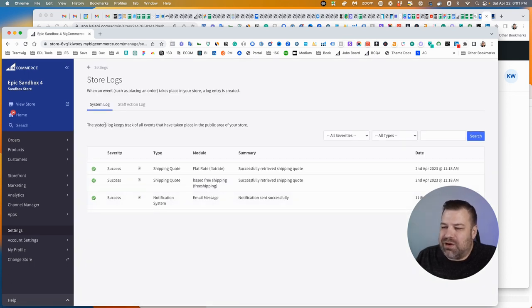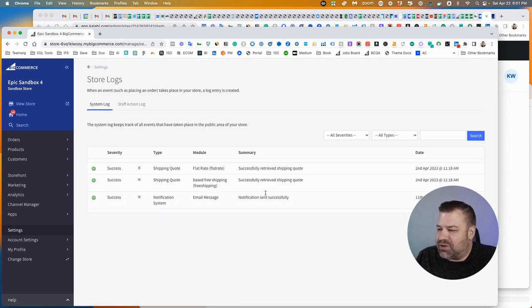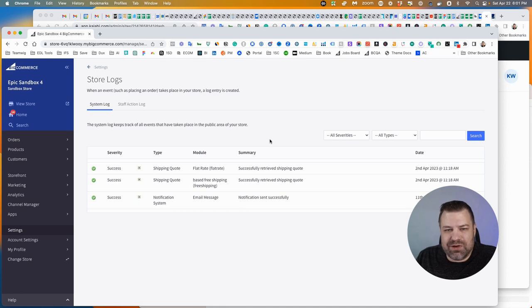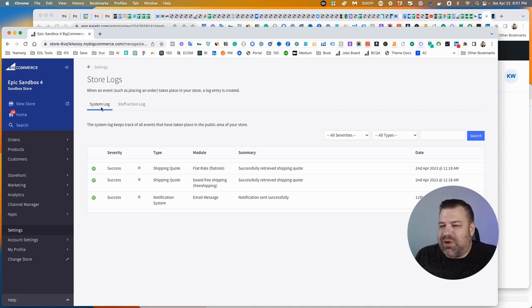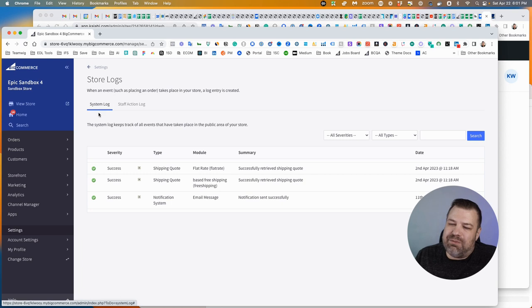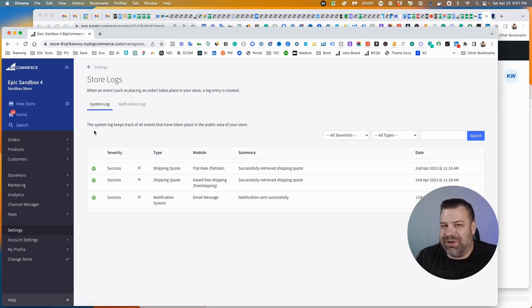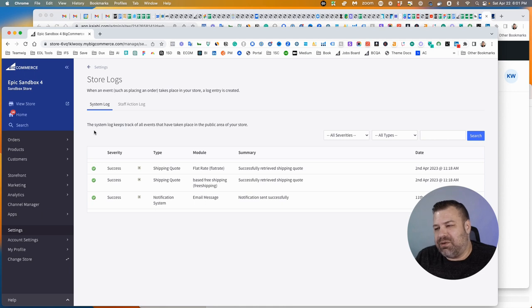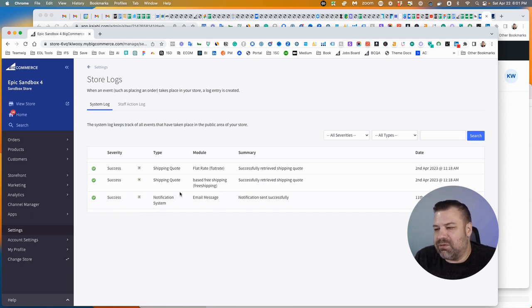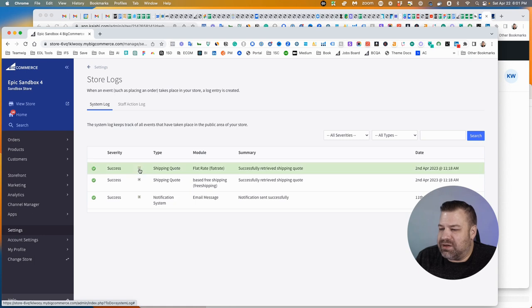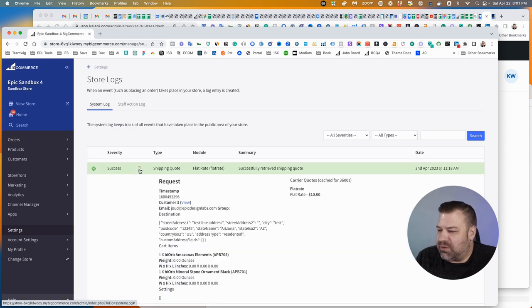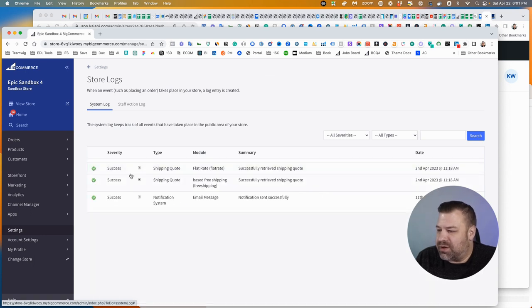When you come in here, there's not a lot showing in this demo store, but there are two different tabs. The system log tab is going to show you events that weren't done by a human. So maybe it's apps interacting with your site. There's probably going to be a lot of that in here. You can see that this is where some shipping quotes are happening for shipper HQ.